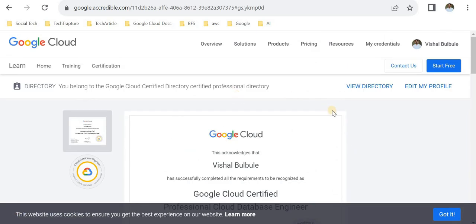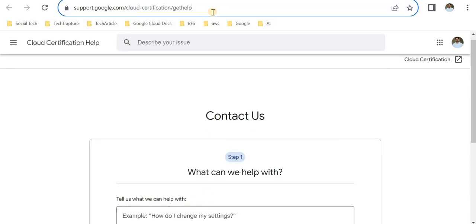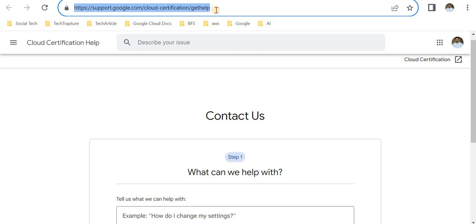Once you've shared your certificate, that's fine. But if you didn't receive your certificate within a couple of days or three days, you have to contact the Google Cloud support team. Here is the link: support.google.com/cloud-certification/gethelp. I'll send this link in the description.